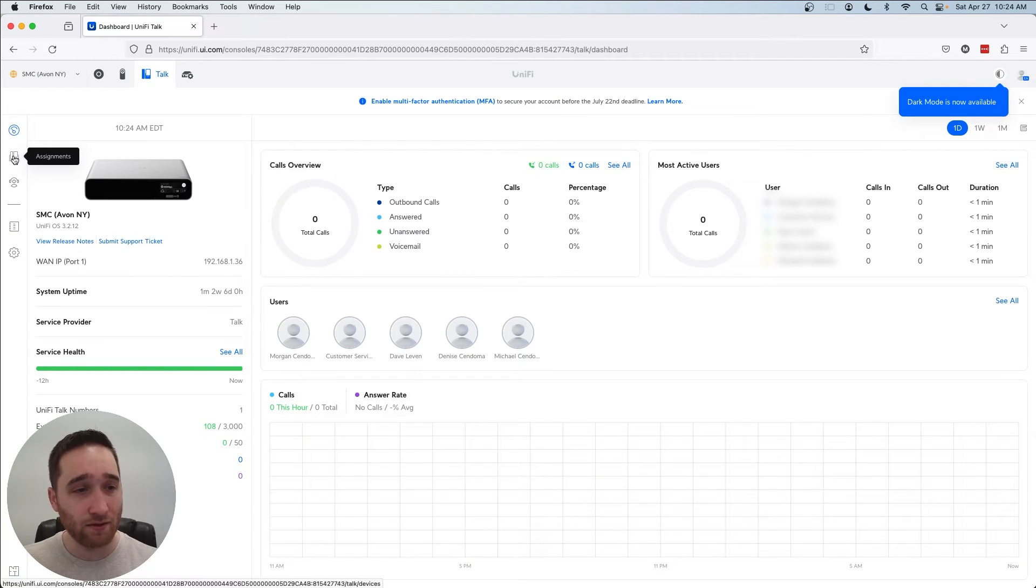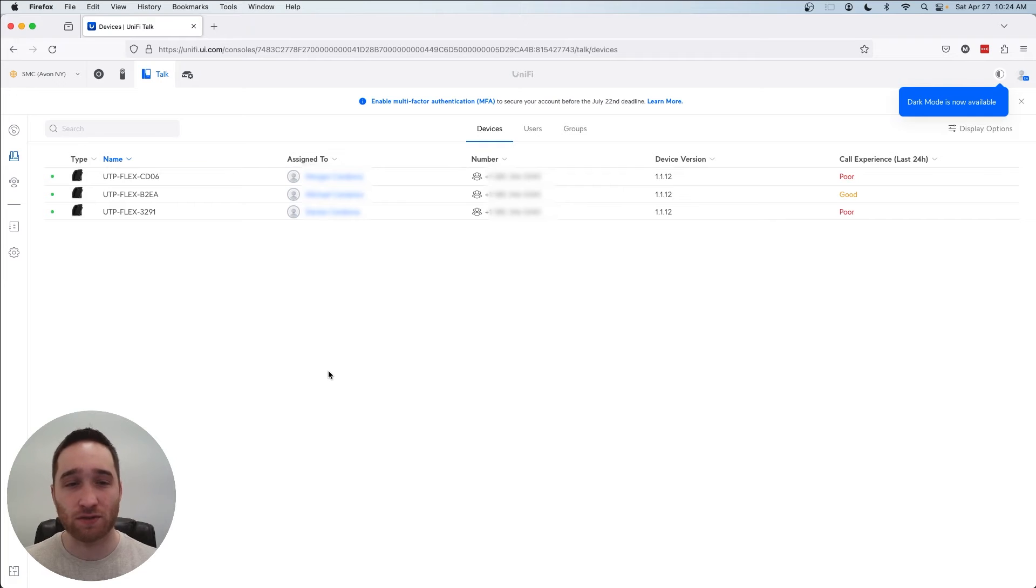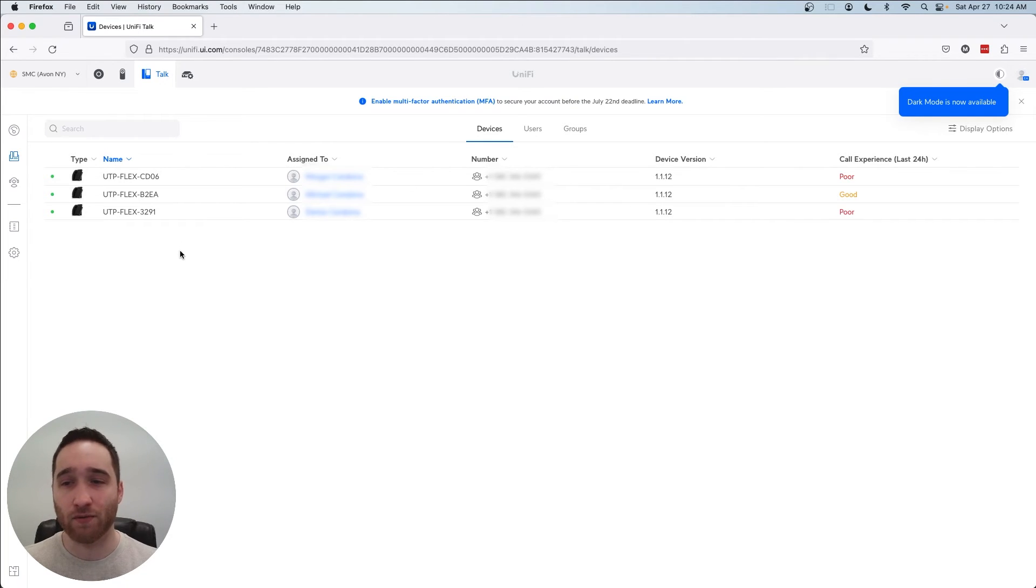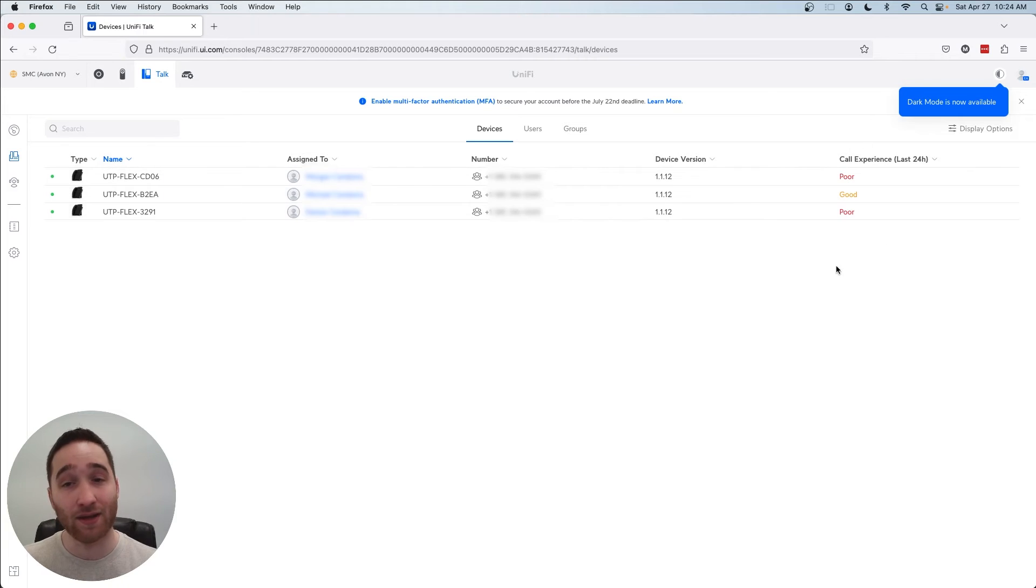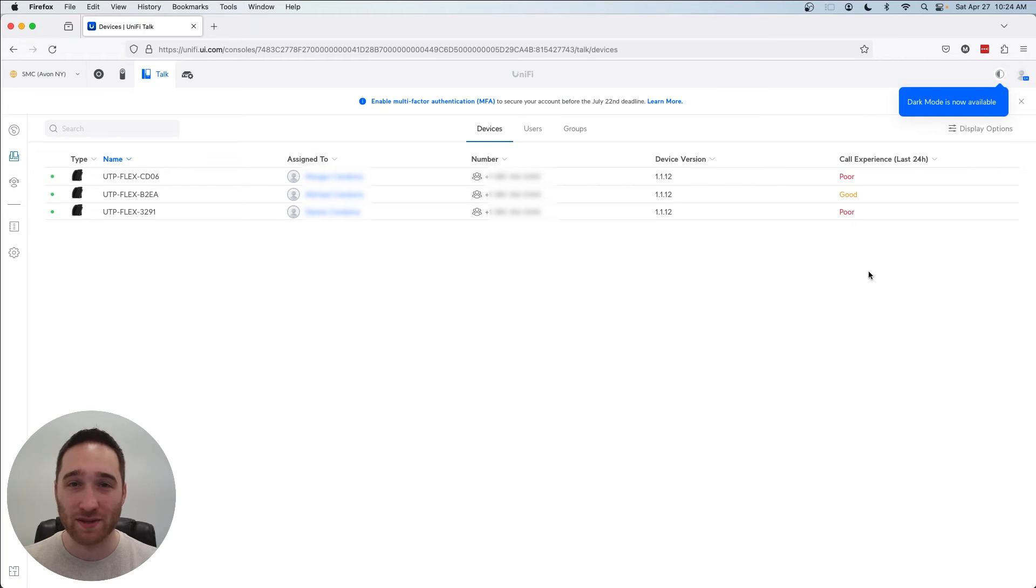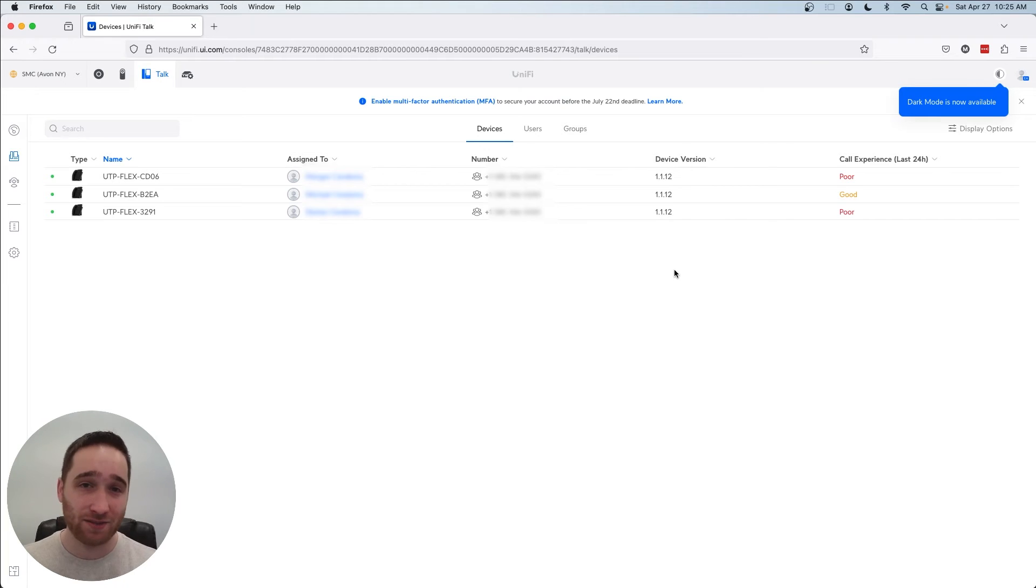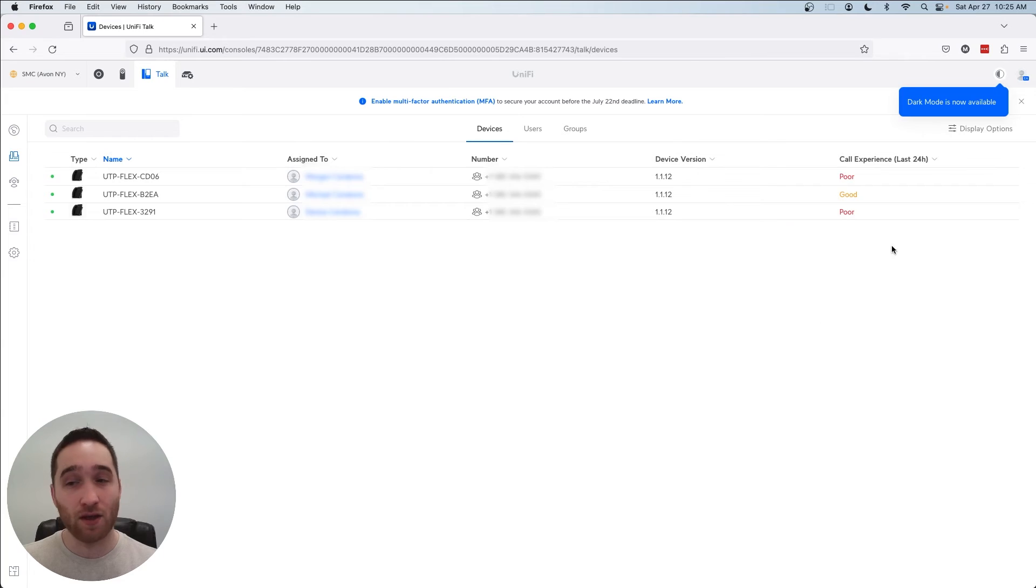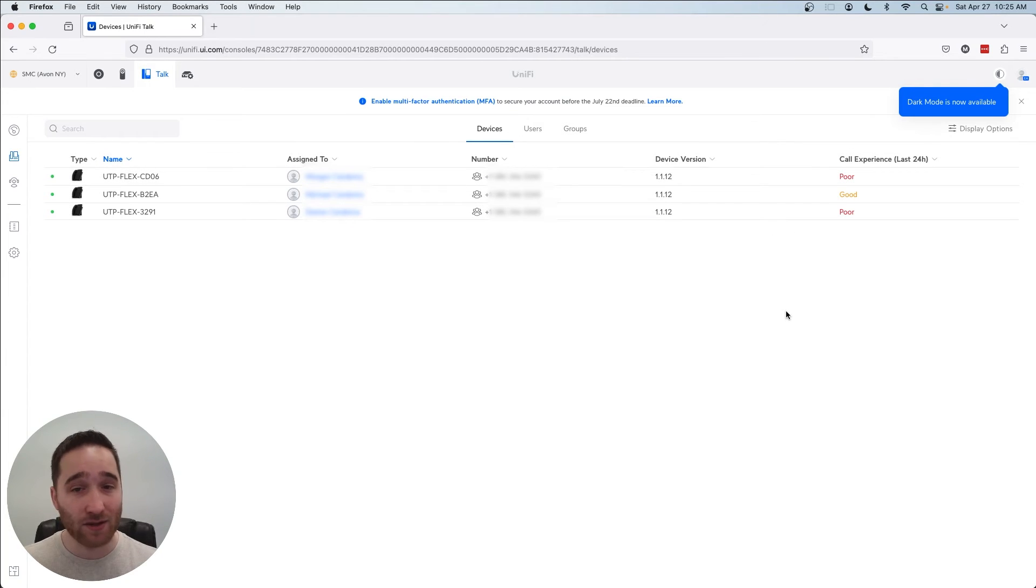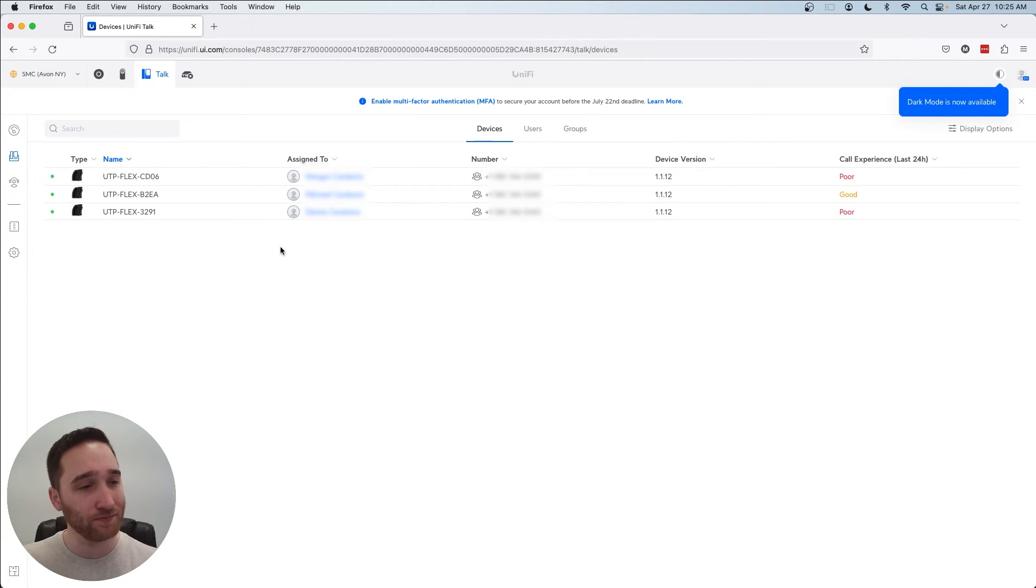Moving on down to assignments, this is where you will assign your desk phones to certain users. In this case, we've only got three running on this CloudKey. And as you can see over here, I need to take a look at my system because we've got poor, good and poor for call experience in the last 24 hours. Now that's actually because our CloudKey did go offline yesterday for a little while. So that's why we're seeing this, but that's good information to have. It lets you know that something with your system's not going right. And you can see the phone numbers that we've assigned to each user.